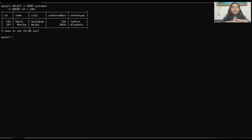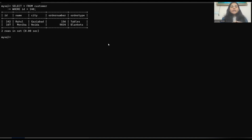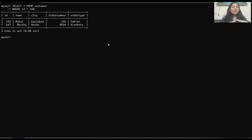Now coming to our next command — that is the ORDER BY command. The ORDER BY command is very important to clean your data and make it look neat. If we have data that is not in any order and we want to keep it in ascending or descending order, then we can use the ORDER BY command.